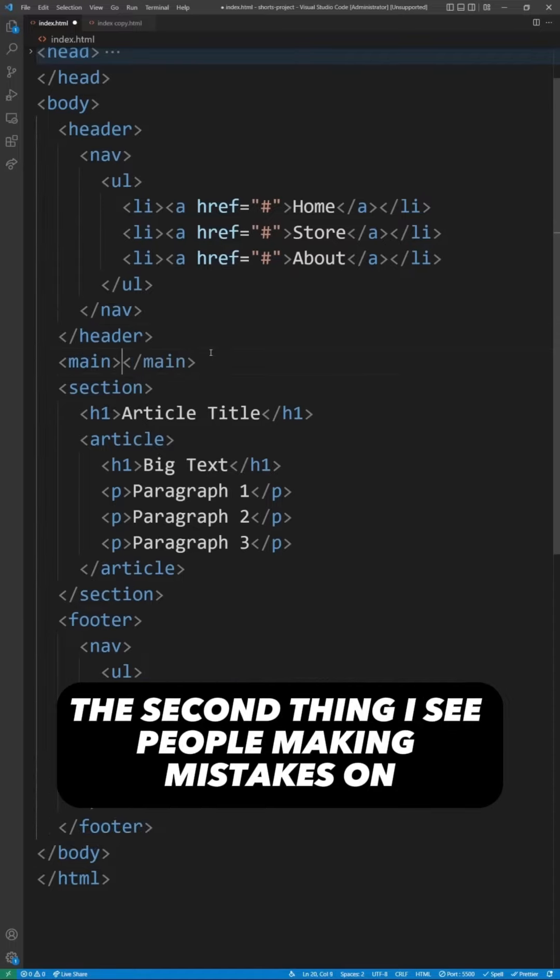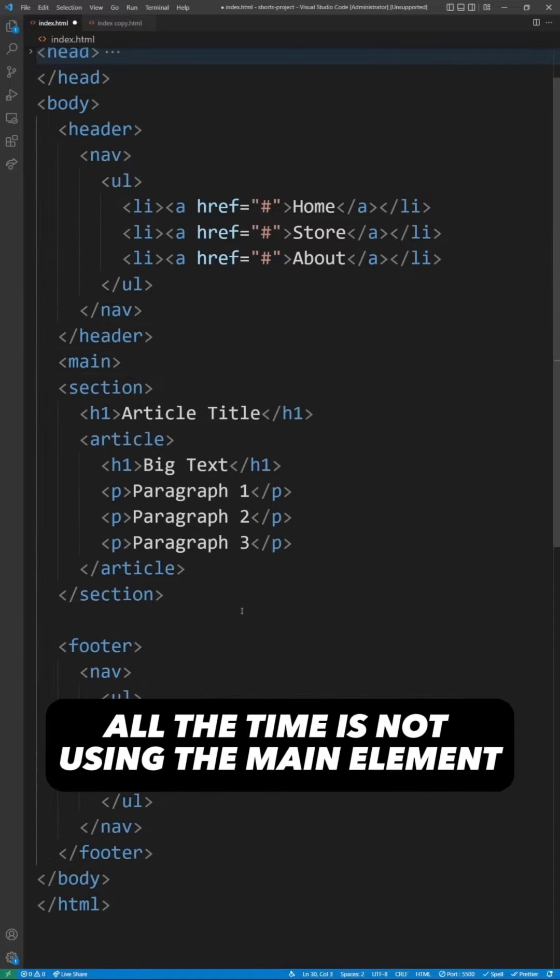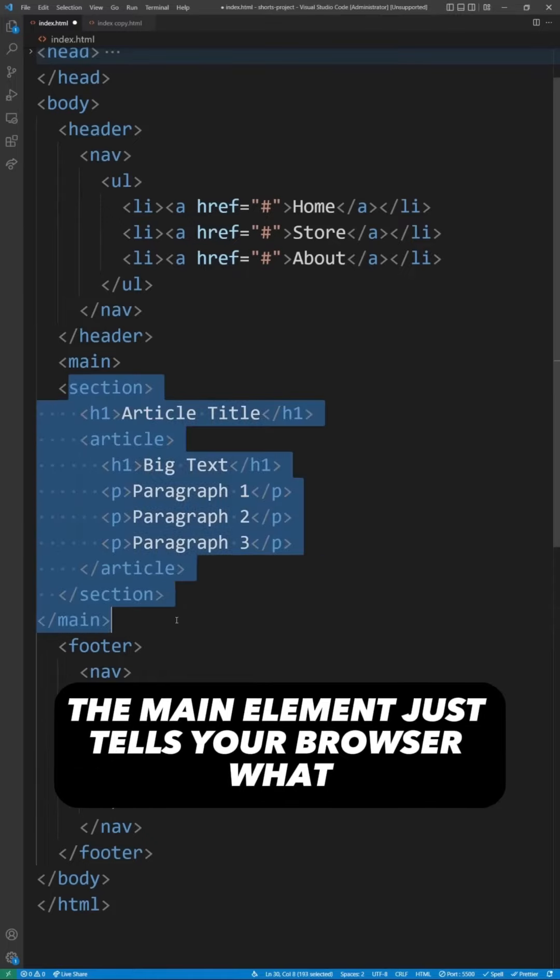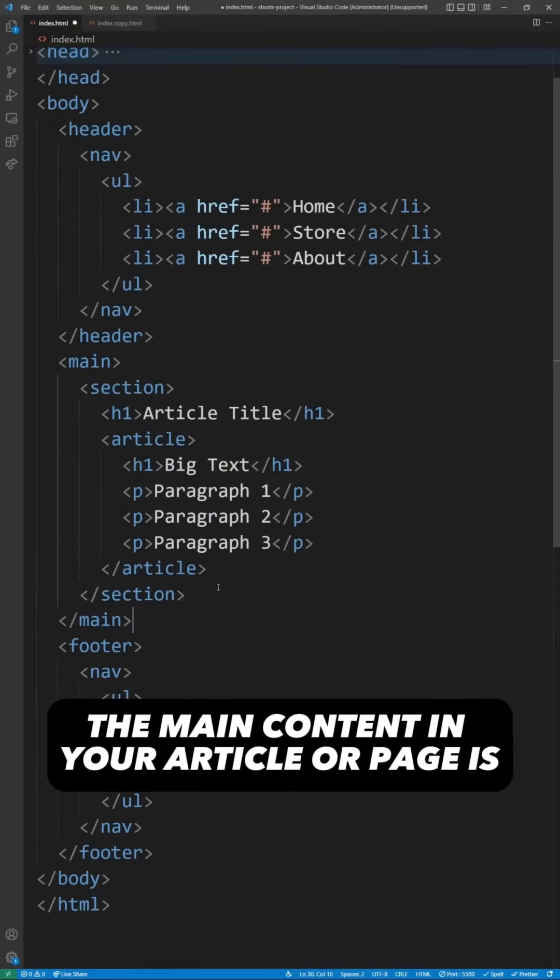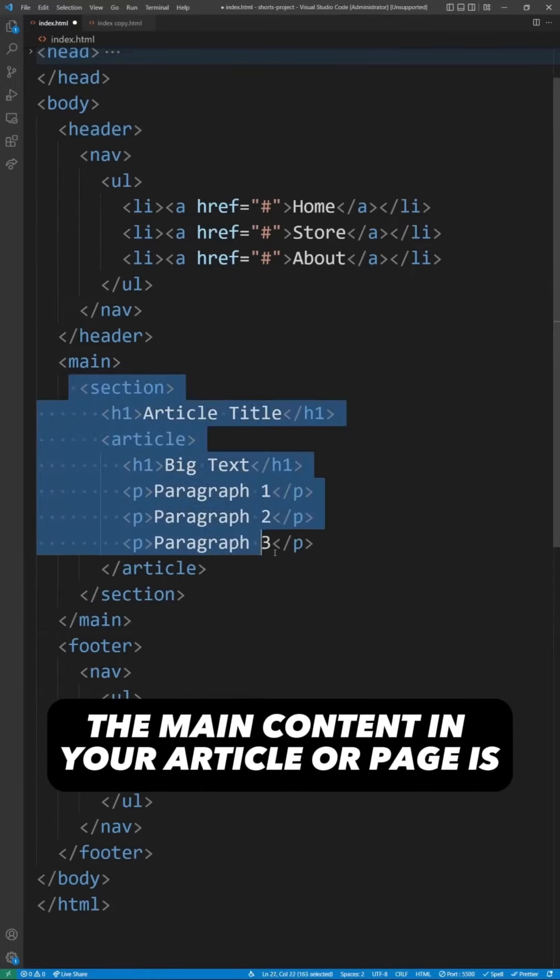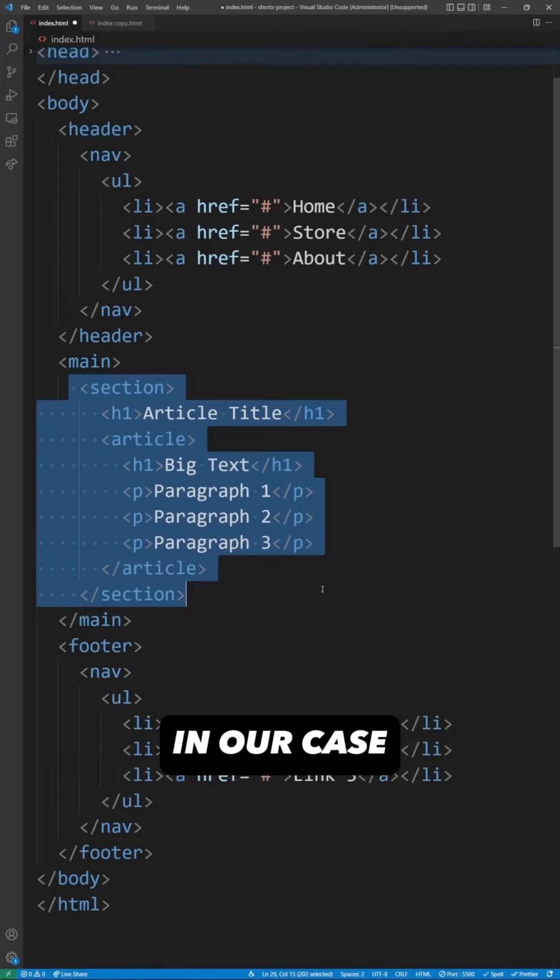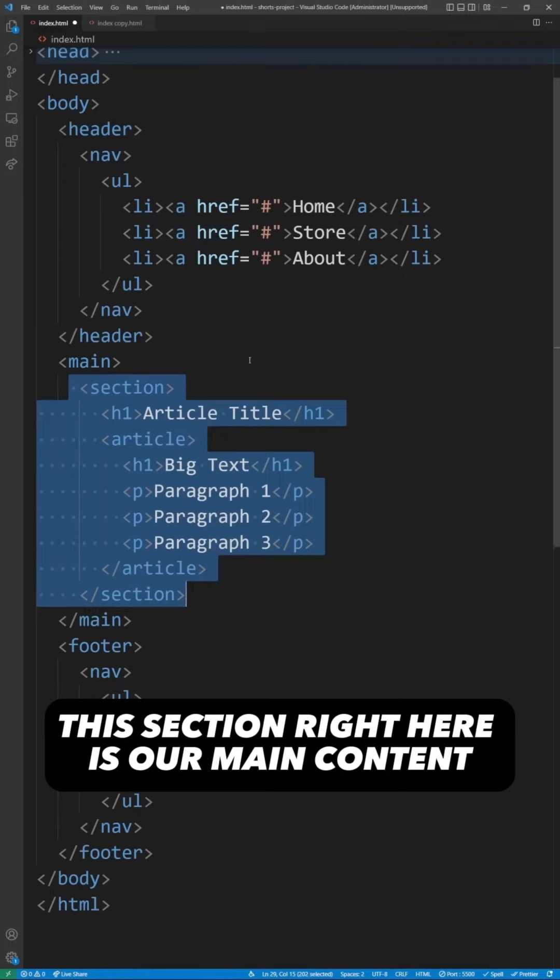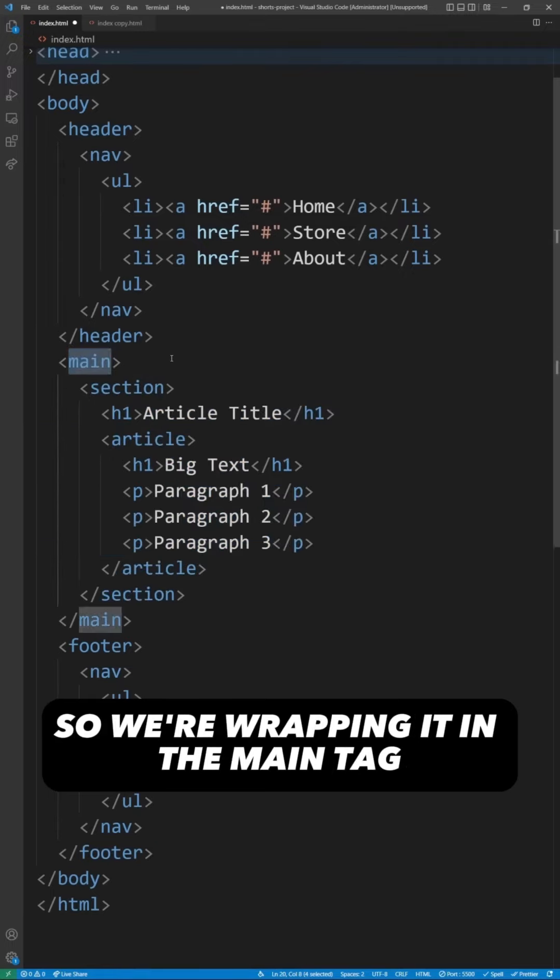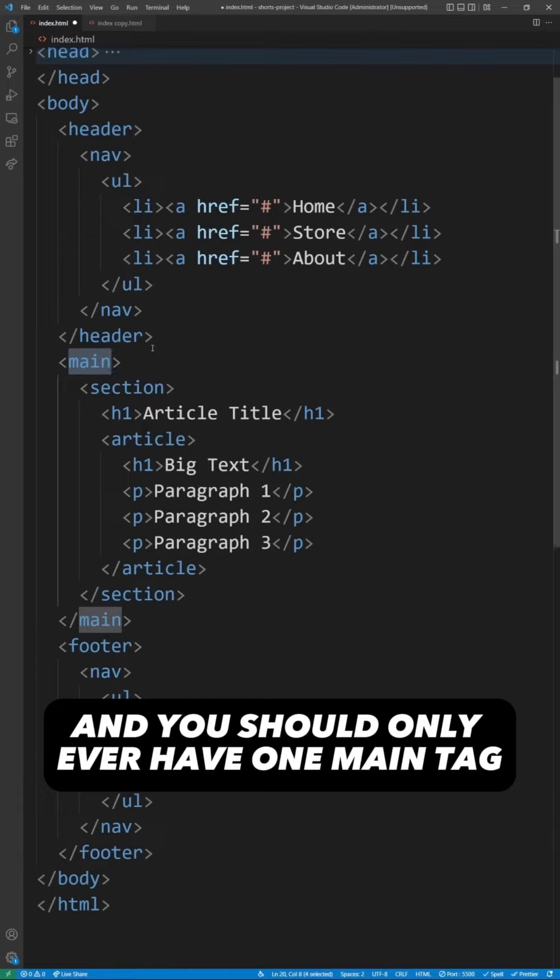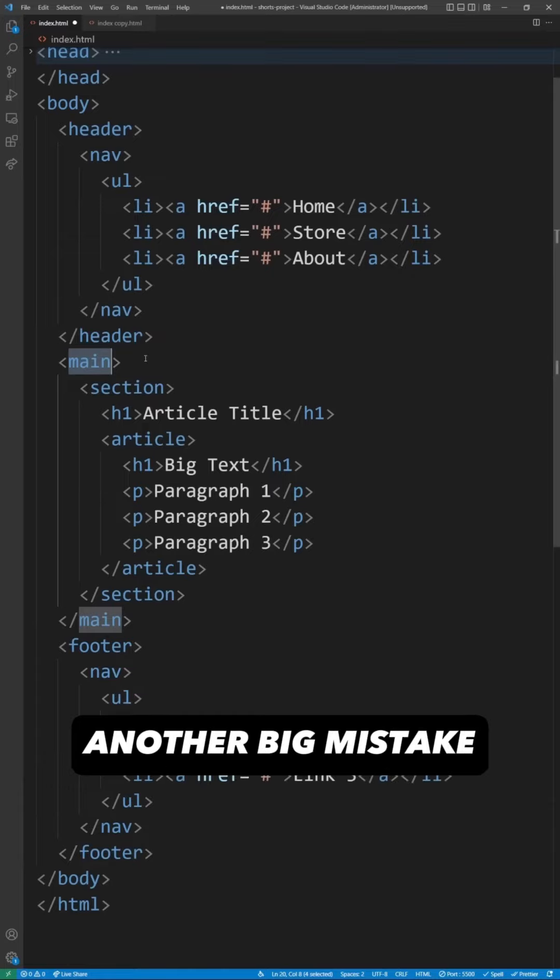The second thing I see people making mistakes on all the time is not using the main element. The main element just tells your browser what the main content in your article or page is. In our case, this section right here is our main content, so we're wrapping it in the main tag, and you should only ever have one main tag.